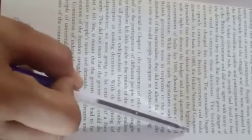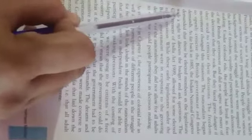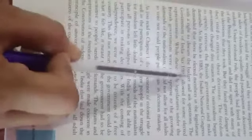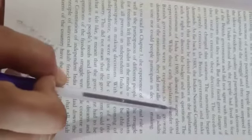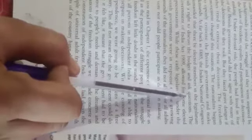As far back as 1885, the Indian National Congress demanded that they have elected members in the legislature with the right to discuss the budget and ask questions. The legislature asked about the budget and have been asking questions about the budget.